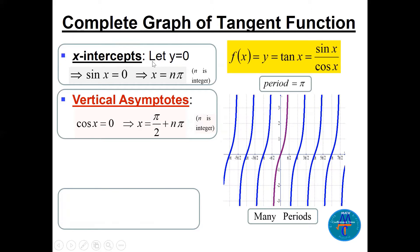To find the x-intercepts, set y equal to zero. Since tan x equals sine x over cosine x, setting y = 0 means sine x equals zero. We have seen that sine x = 0 when x = n·pi, where n is an integer. For the vertical asymptotes, set the denominator equal to zero: cosine x = 0 gives x = pi over 2 + n·pi, where n is an integer.